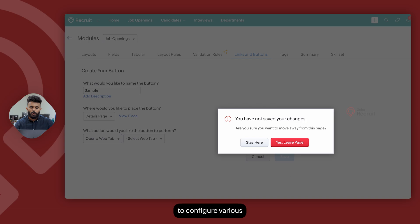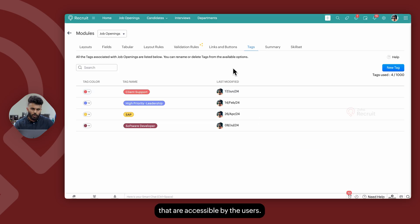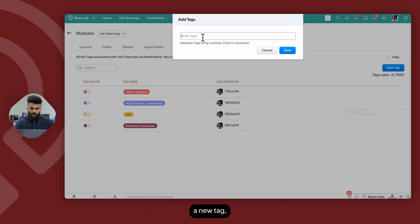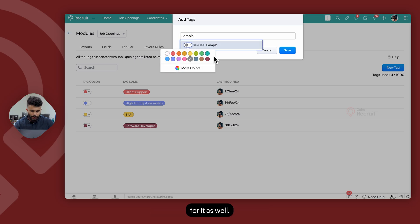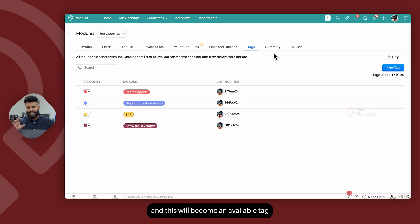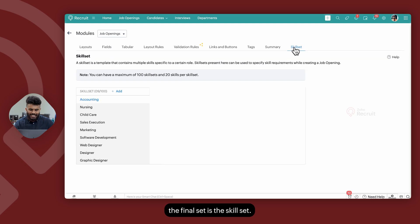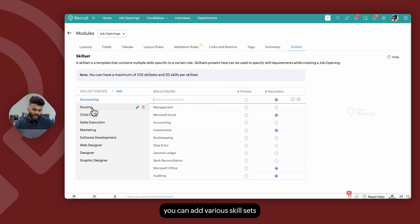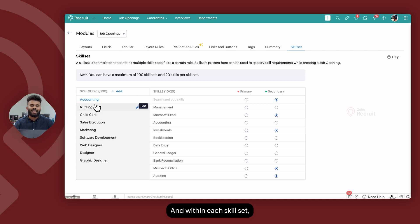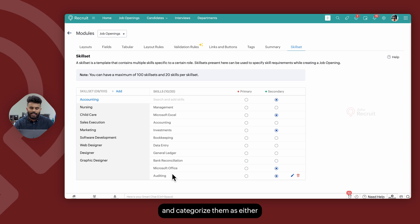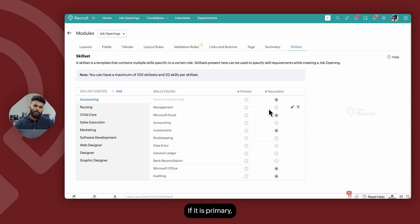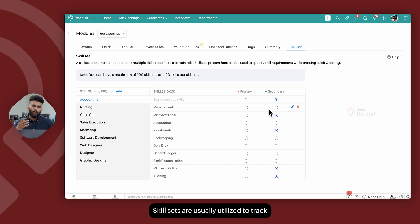You can also configure various tags or keywords that are accessible by users by adding a repository of tags within the Tag section of a given module. Whenever you add a new tag, you can determine the color code for it as well. Once saved, it becomes an available tag for your users. In the job openings module, the final setting is the Skill Set section, where you can add various skill sets applicable for a given job opening. Within each skill set, you can add multiple skills and categorize them as either primary — which is a mandatory keyword — or secondary, which is an optional keyword. Skill sets are usually utilized to track or find matching candidates for a selected job opening.